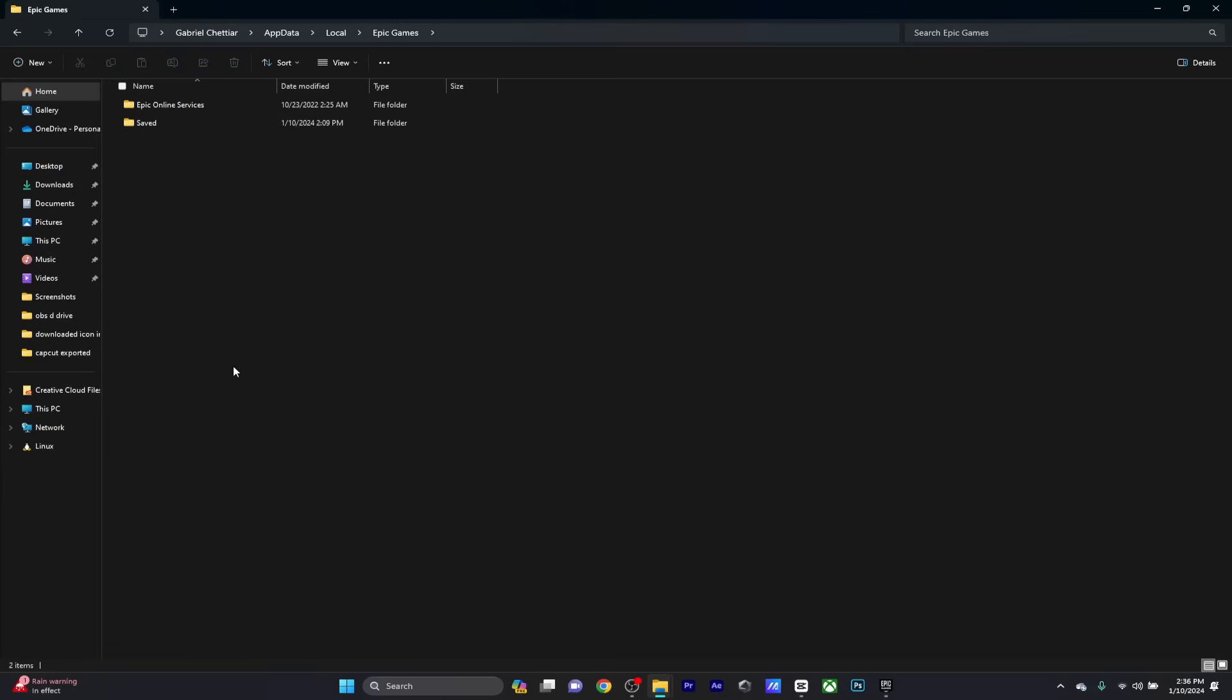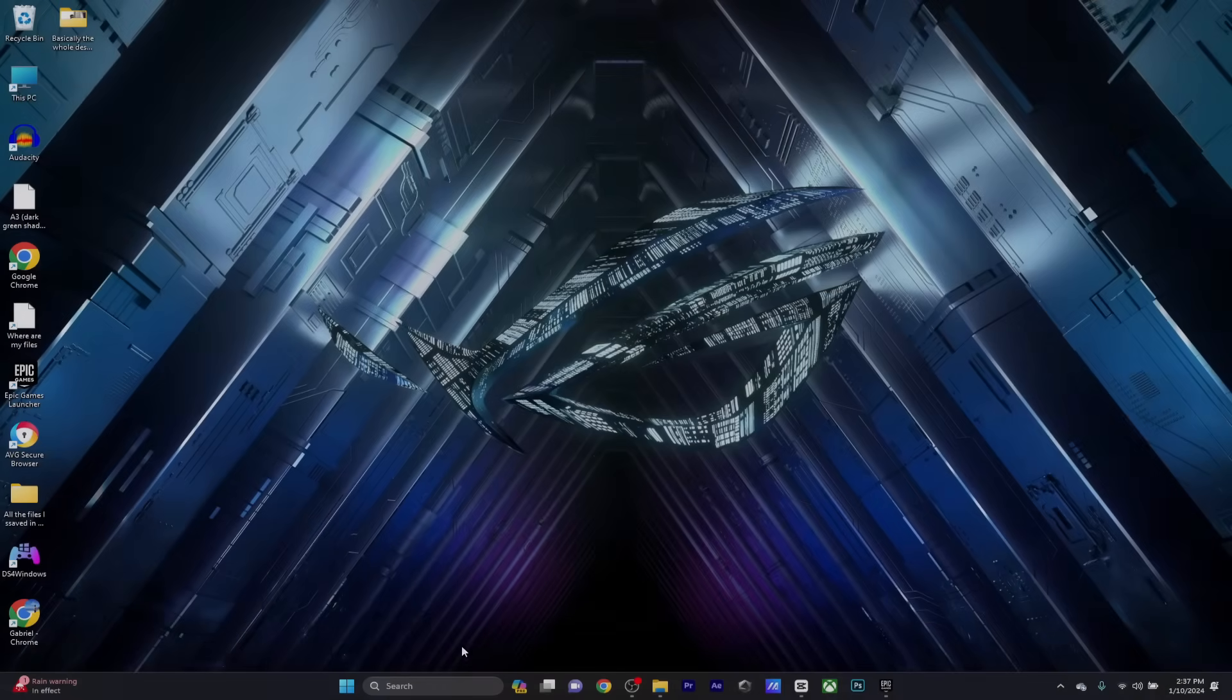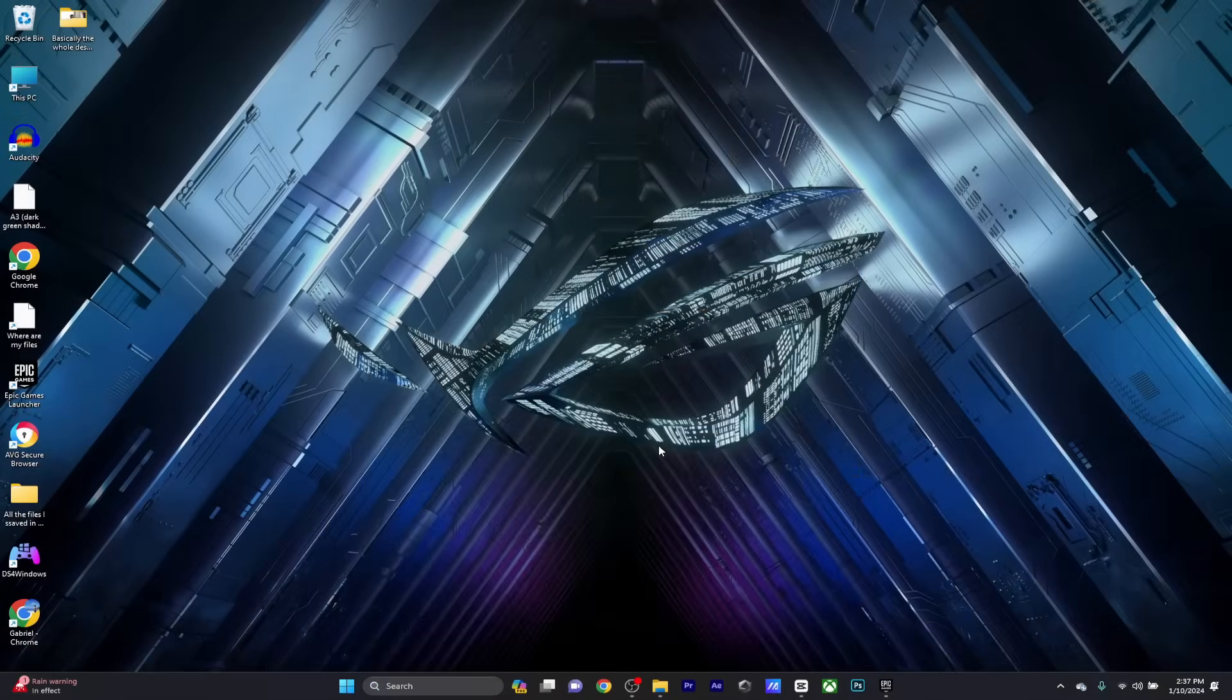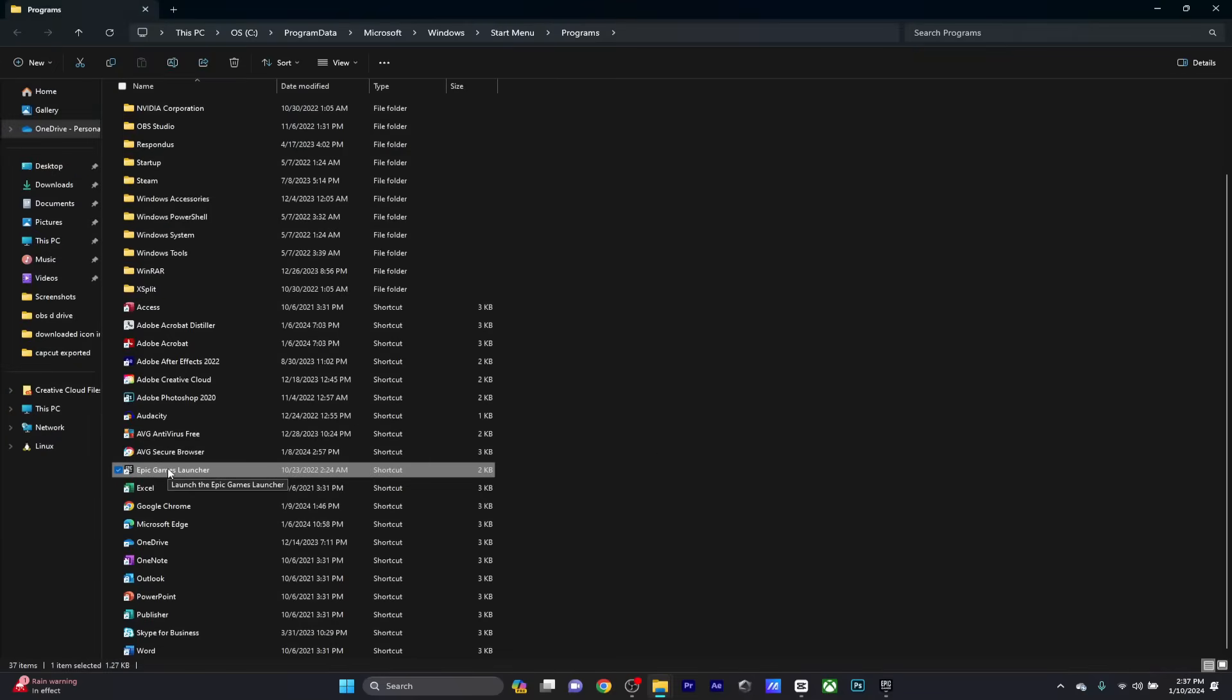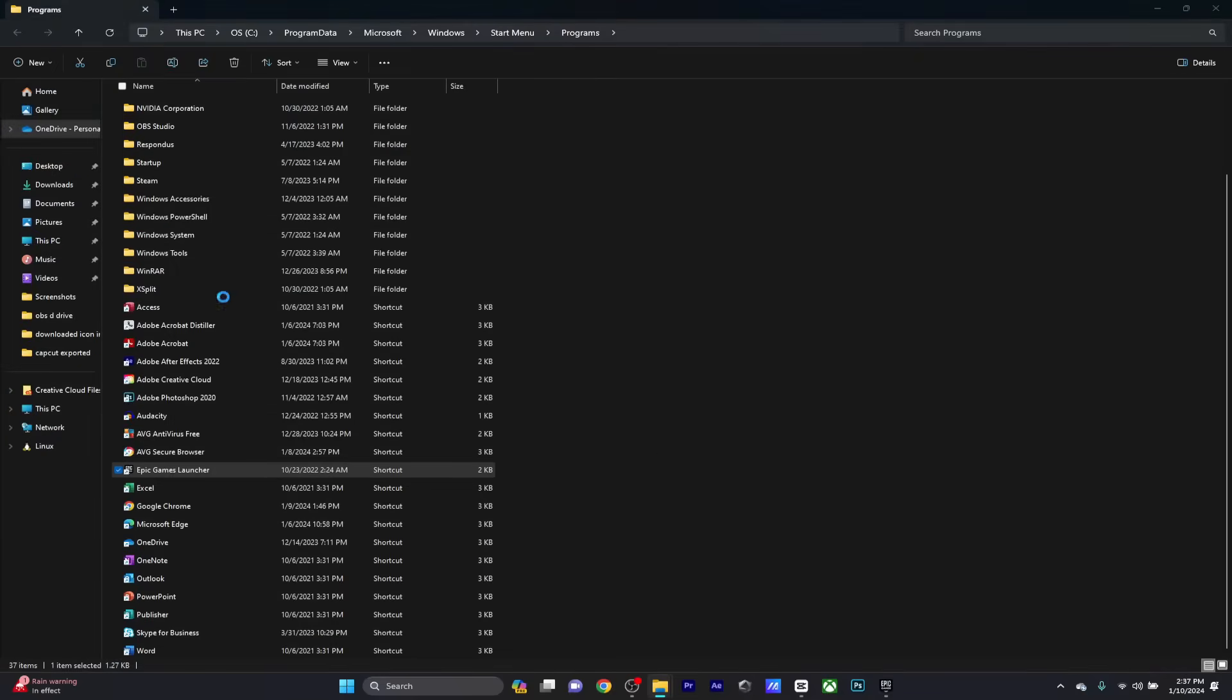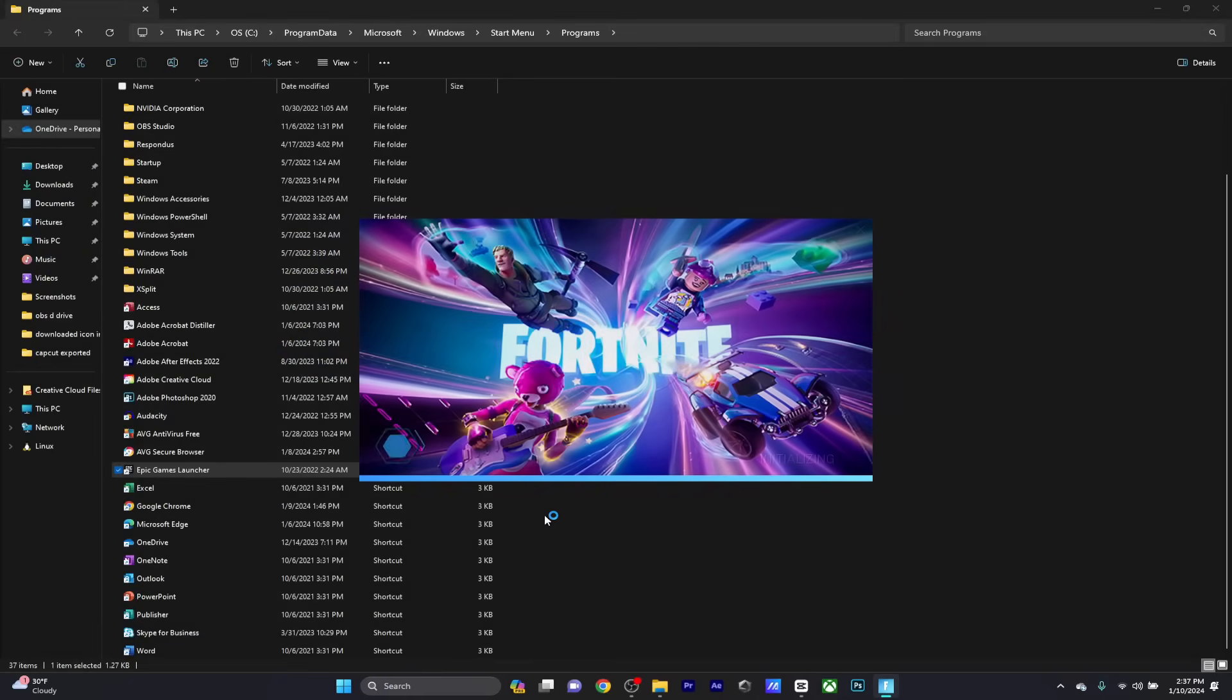Then go to the Saved folder and delete the Web Cache folder. Once this is done, restart your PC and do the same thing we did before: search for Epic Games, open file location, right-click and run as administrator. Then launch Fortnite from the Epic Games launcher and you should be good to go. Let me know in the comments if this fixed your issue. If it did, make sure to leave a like and subscribe to the channel.